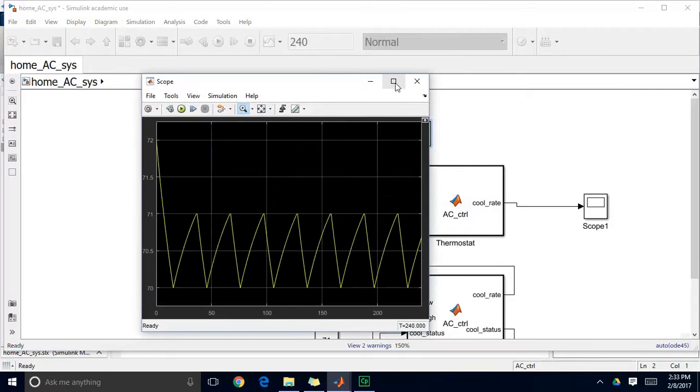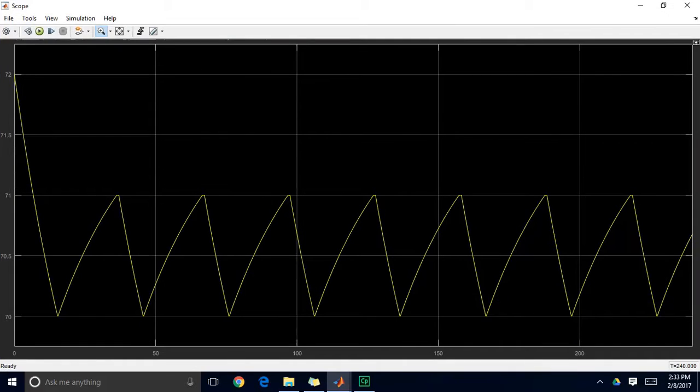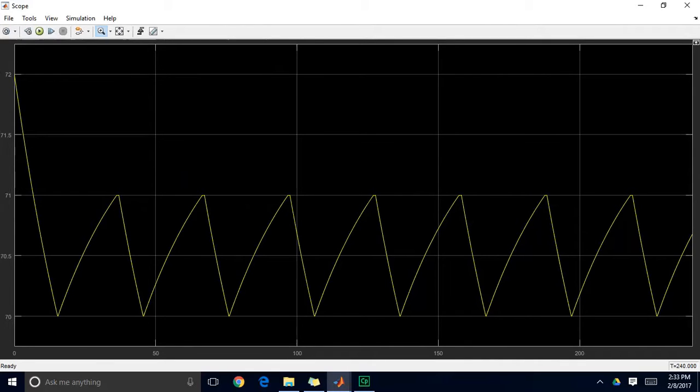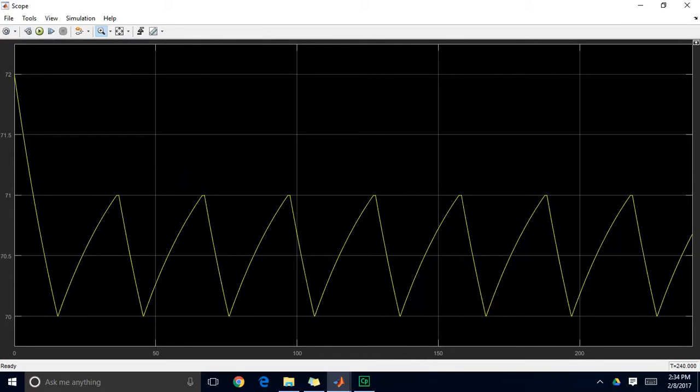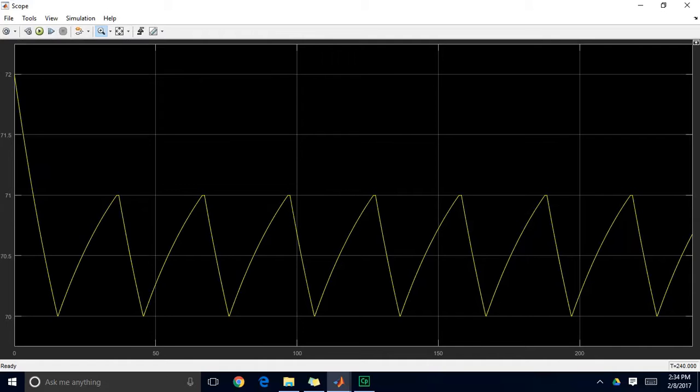So you can see this is performing just very much like the way your home air conditioning system works. We cool from 72 down to our low setpoint, at which point the cooling status changes from 1 to 0. So we turn off our cooling system. That allows the temperature in the home to rise. When it reaches the high setpoint, then we change that cooling status back to 1 and we cool down to our low setpoint. So you can see we're still getting this oscillation in our system, but our temperature is basically floating between this dead band of 70 and 71.